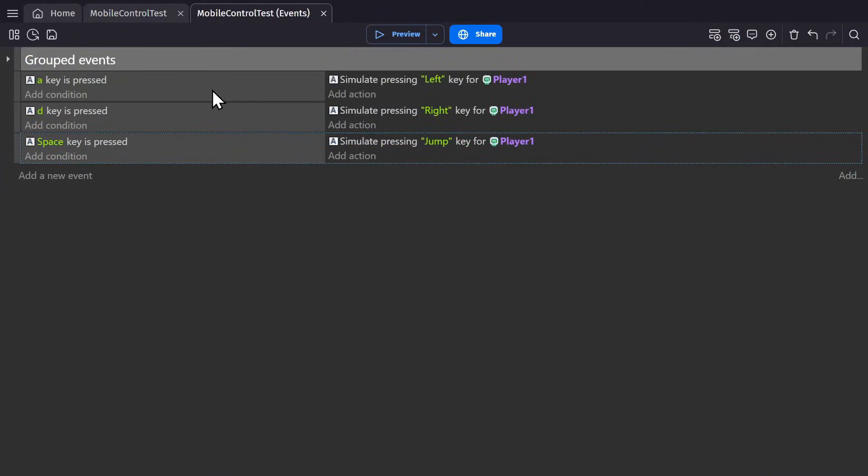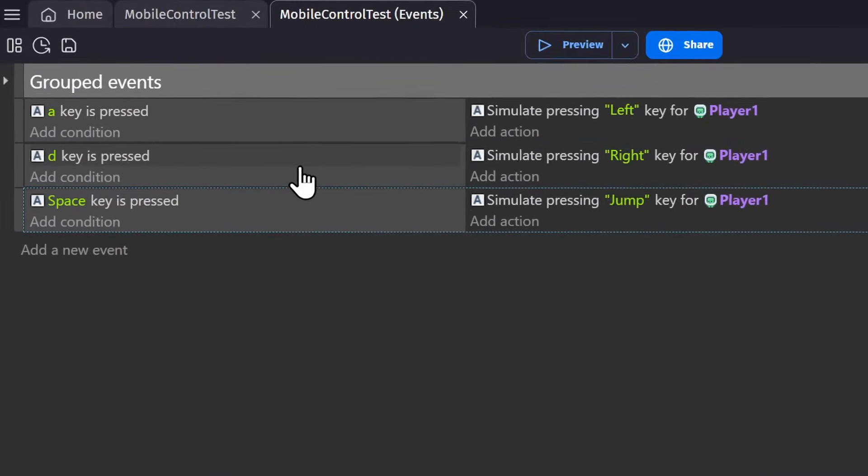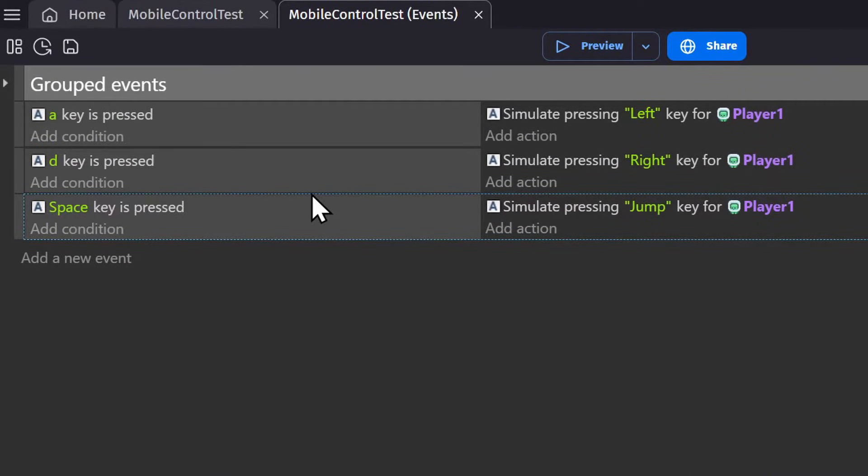In the event sheet they're being controlled with A, D, and space so I don't have to use the arrow keys.